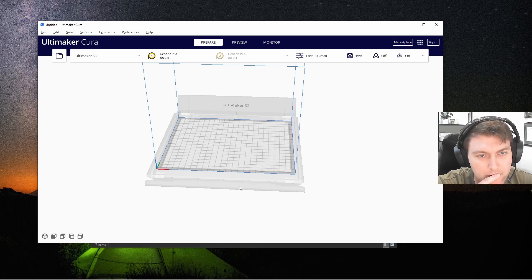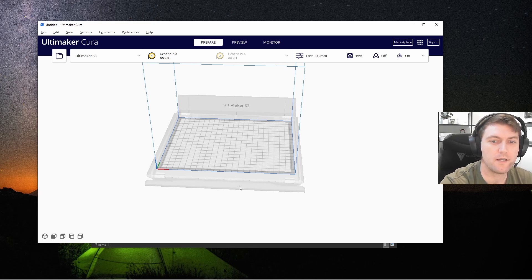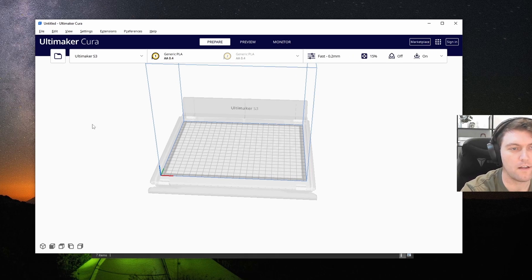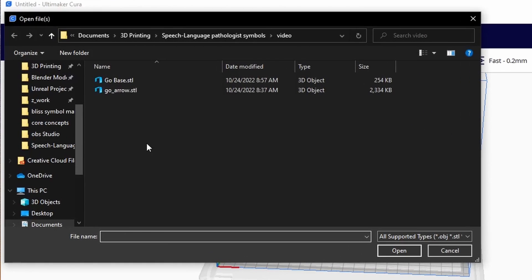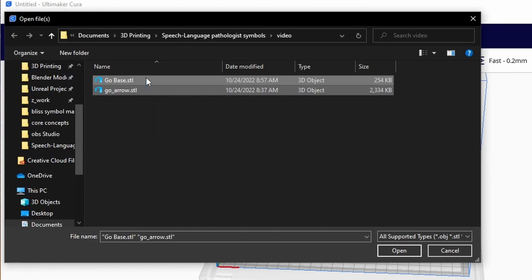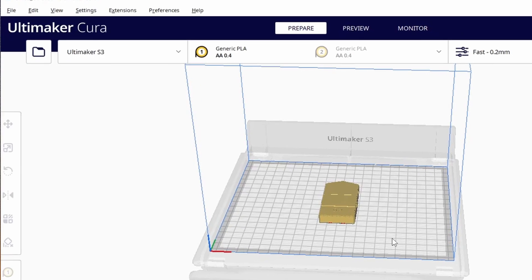Alright so now here we are in Cura. We need to open the files that we want to print. We have a base file and the arrow file that we're gonna be using for the dual extrusion. So let's open those.